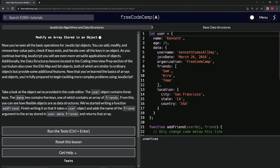Additionally, the data structures lessons located in the coding interview prep section — that's like literally two years off at the pace I'm going, just letting you know — also cover the ES6 map and set objects, both of which are similar to ordinary objects but provide some additional features. So now that we've learned the basics of arrays and objects, we're fully prepared to begin tackling more complex problems using JavaScript.